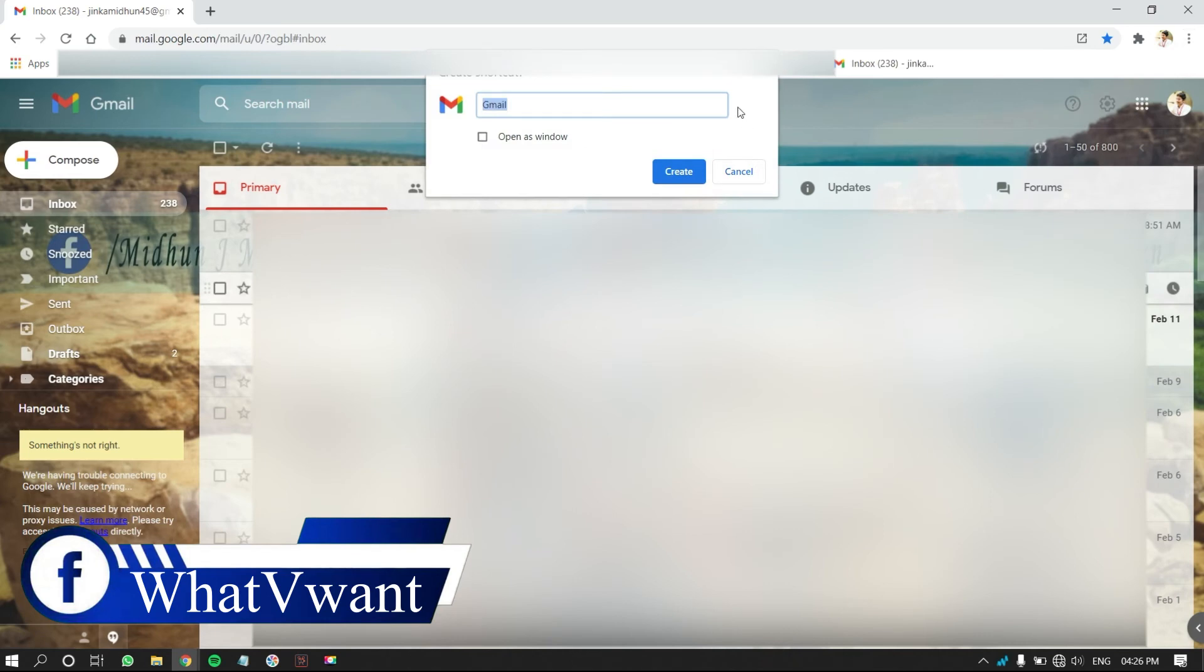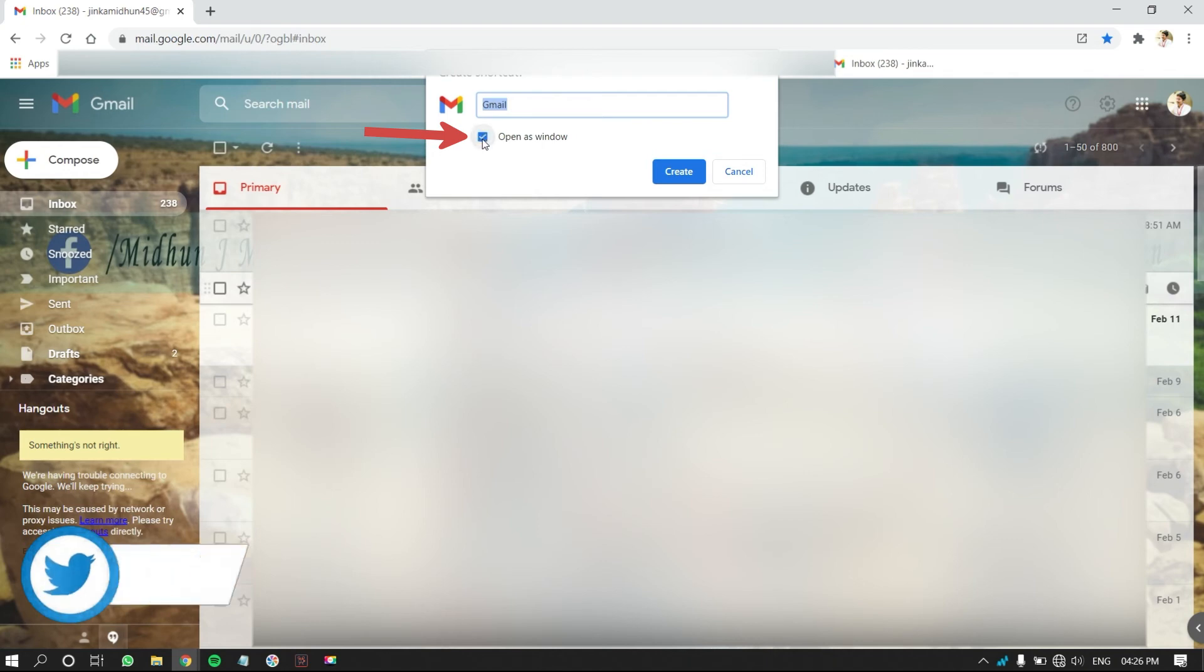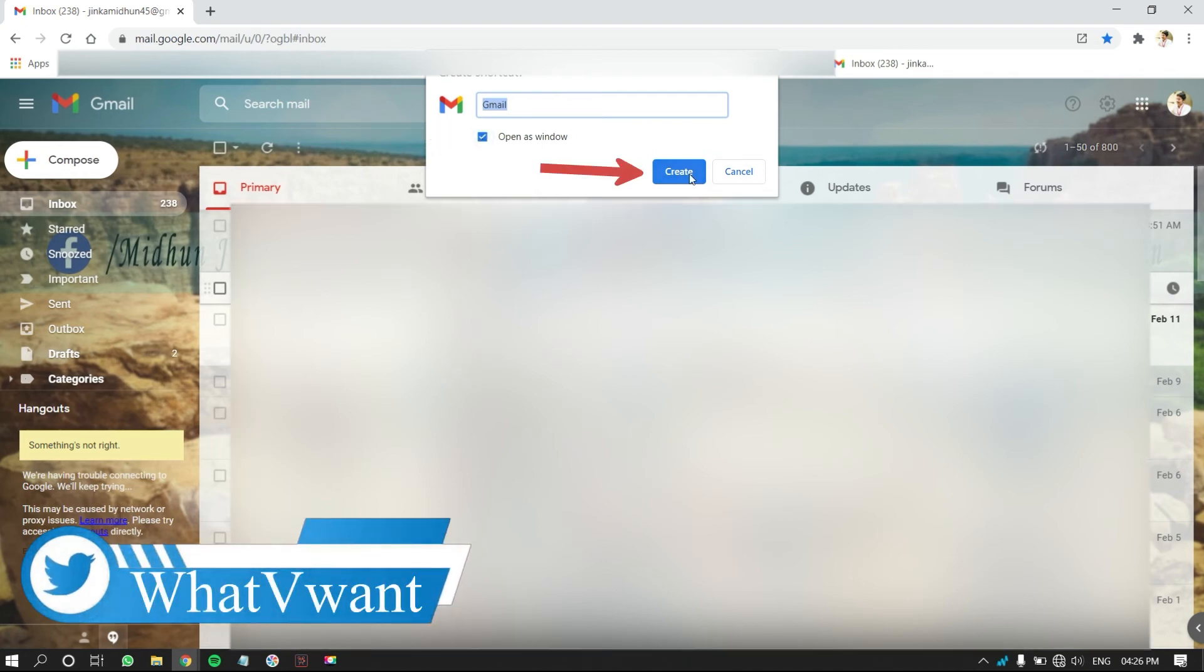Then, a pop-up will open. Enter name for the shortcut and check the tick box to open Gmail in a new window. Then, click on Create.